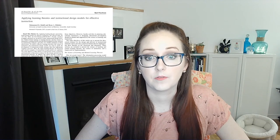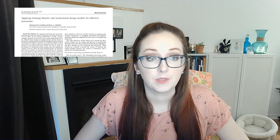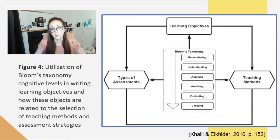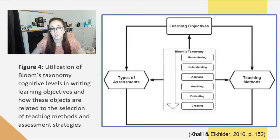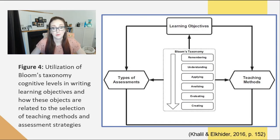This semester we have also talked about theories that are more influenced by sociology and anthropology, which resonated more with some of you. This is a really good example of behaviorism and cognitivism, particularly Bloom's taxonomy as applied to instructional design. If we turn to the article and look at figure four, it depicts the utilization of Bloom's taxonomy when writing your learning objectives and how these objectives are related to the selection of appropriate teaching methods and assessment methods. We did talk about Bloom's taxonomy earlier in the semester when we were discussing individual learning.